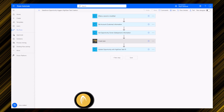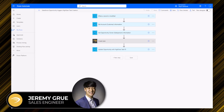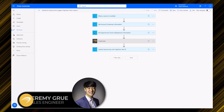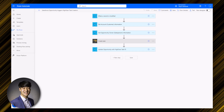Hi everyone, my name is Jeremy, and in this video I'll be showing you how to integrate Salesforce with third-party business applications using Power Automate.